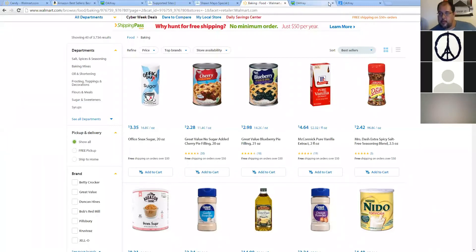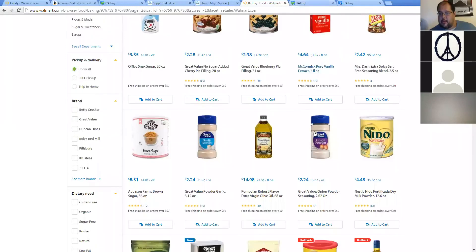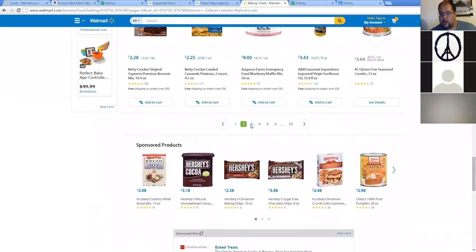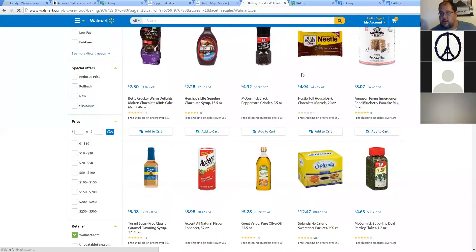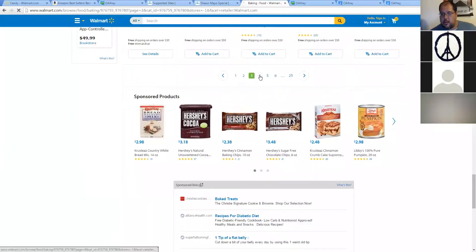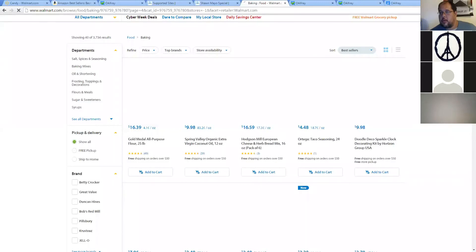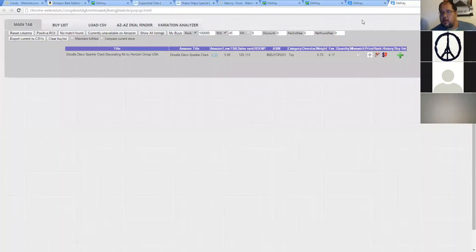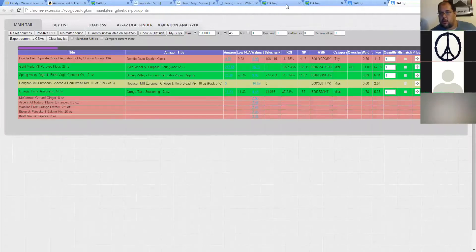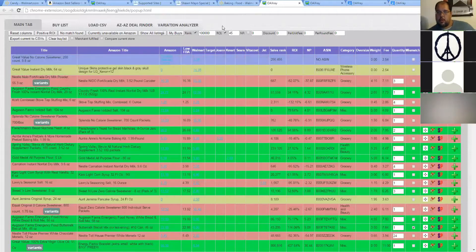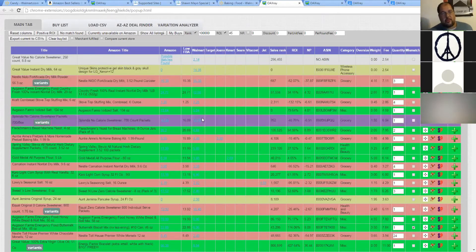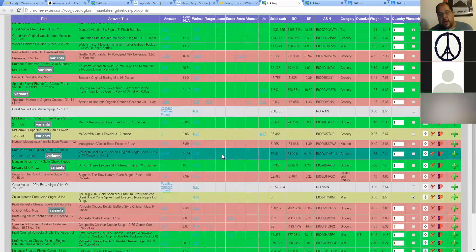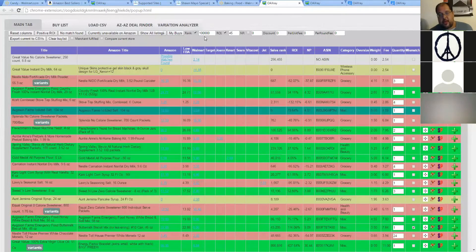When you see the check mark on the tab, that means it's downloading. I'm going to load up five pages so we have plenty of data to look at. So I loaded up four pages. The first two are done now. This is what OAXRAY looks like. This is all the raw data and I've put in some specific ranks that I want to sort it by.